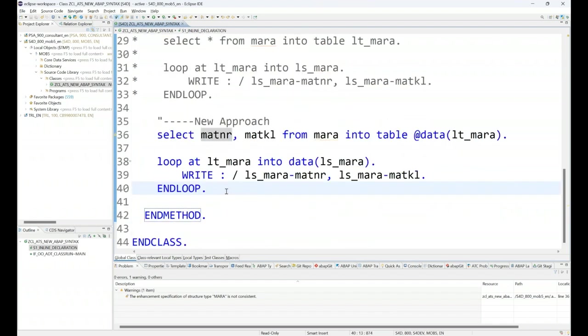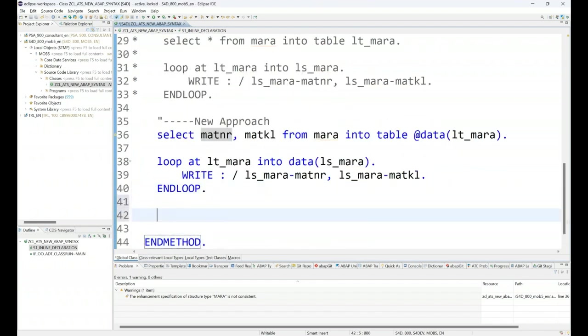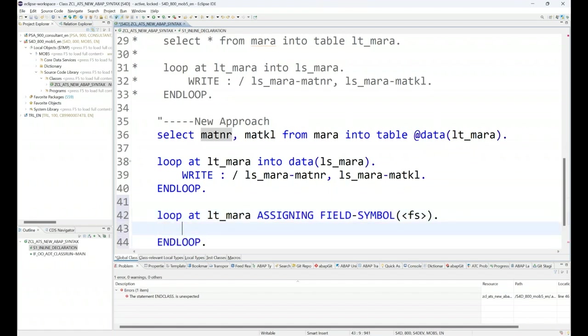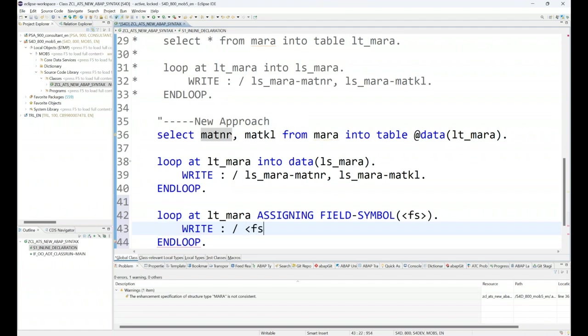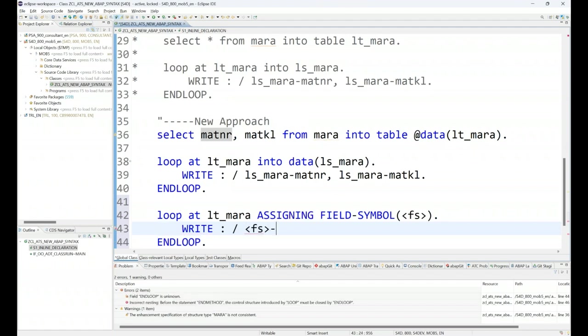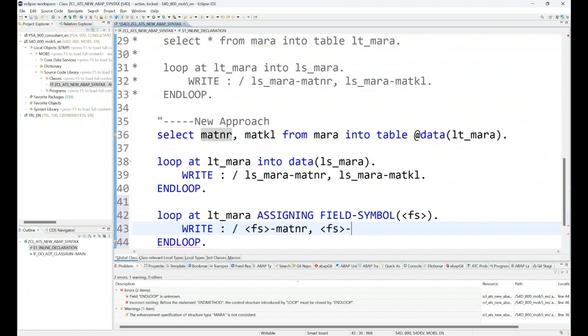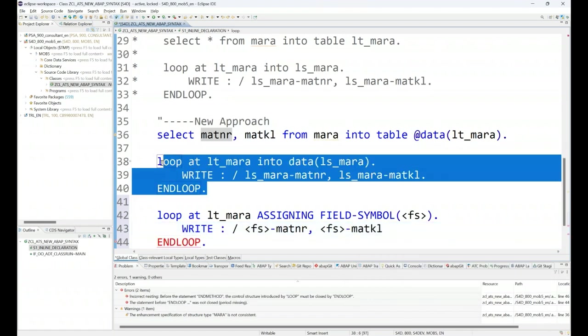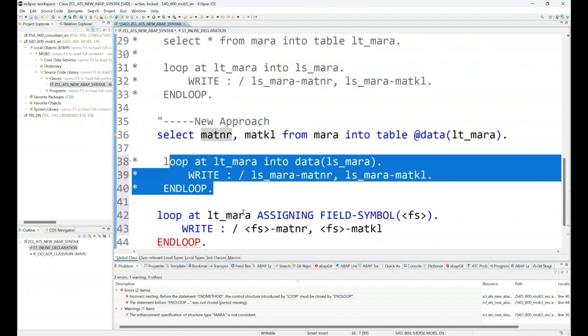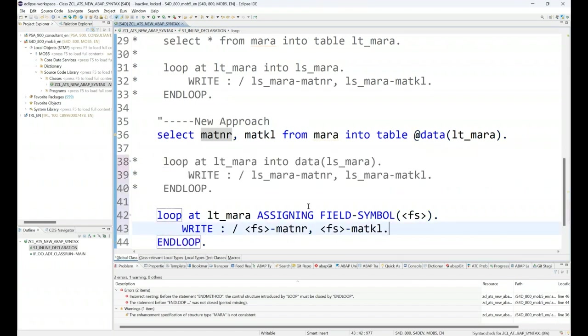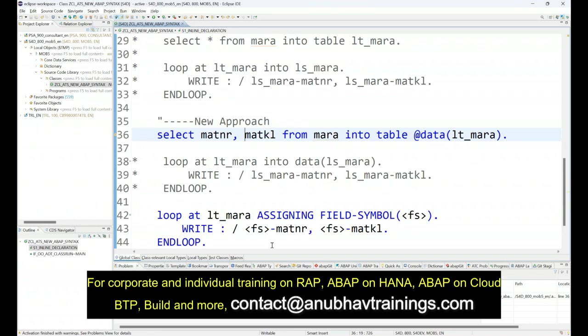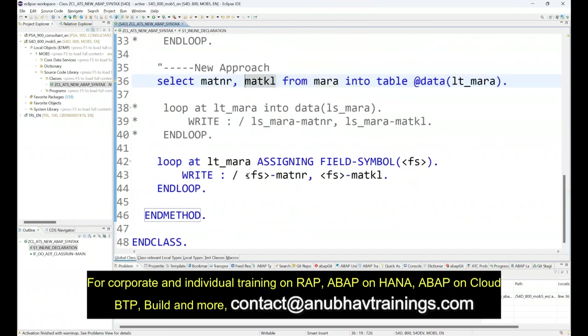Similarly, I can also do inline field symbol declaration. Field symbols are like pointers in ABAP which point to the memory rather than separately allocating the memory. So I say ASSIGNING FIELD-SYMBOL and I can put my field symbol name, and I will then write field symbol MATNR and MATKL. I can comment out the above one and just use the new one to show you the results.